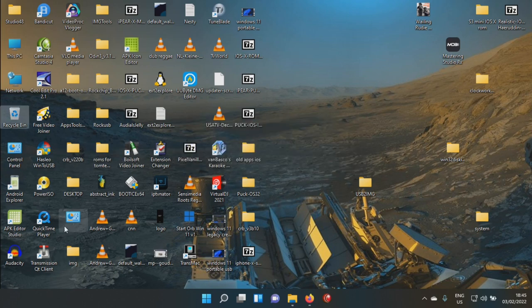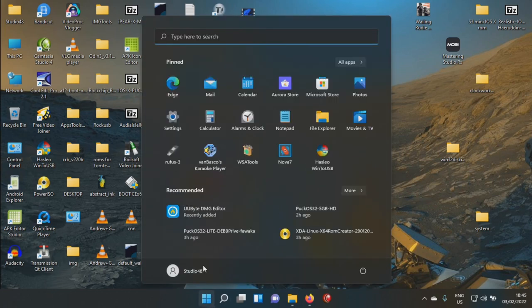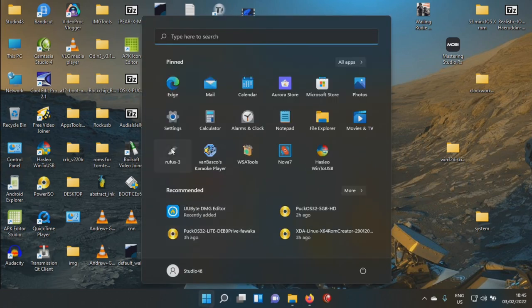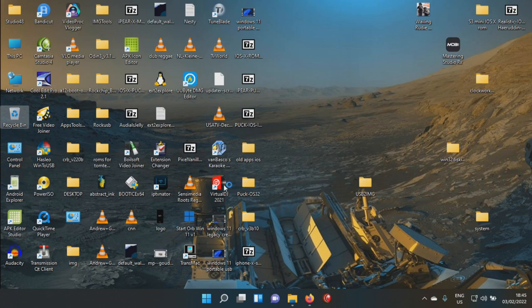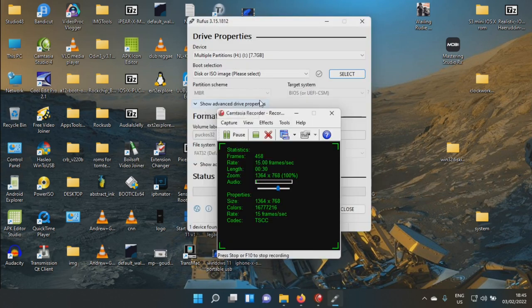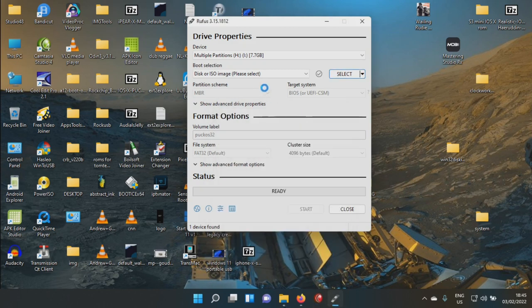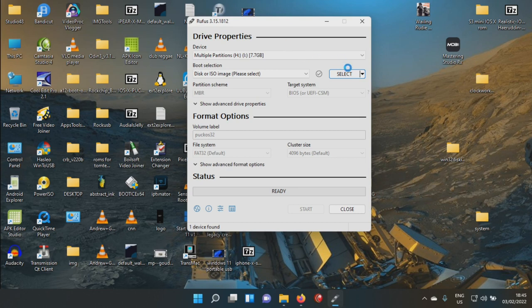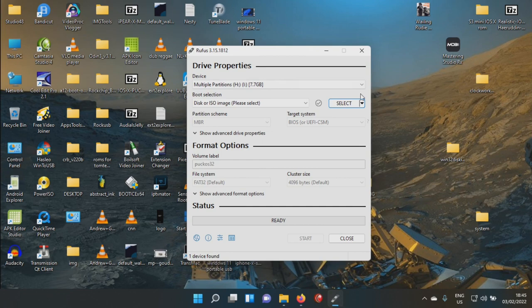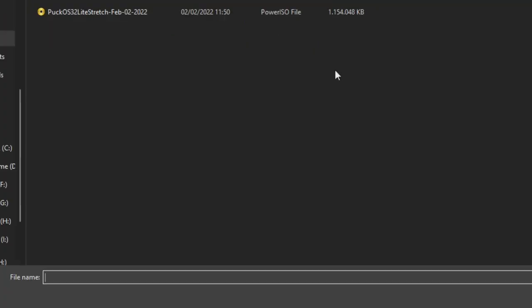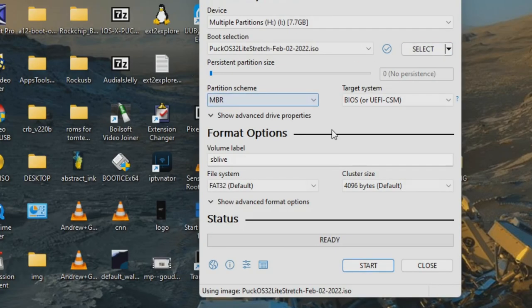And so what we're first going to do is we're going to fire up Rufus. So you created your distro. Your distro is in ISO format somewhere on your hard drive. And what you're going to do is at this point, you're going to hit select. You're going to hit select and grab your distro, this one here.